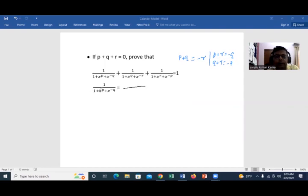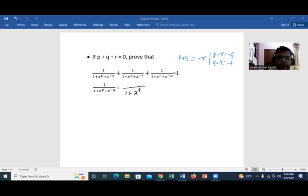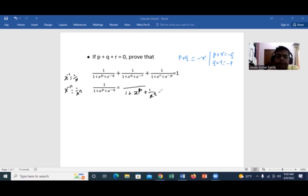I'm taking the terms one by one — you can take them all at once once you become used to solving this kind of problem. First, it's a good idea while learning to write it as 1 plus x^p, and you know that x to the power of minus something equals 1 over x to that power, so x^(-q) equals 1 divided by x^q.